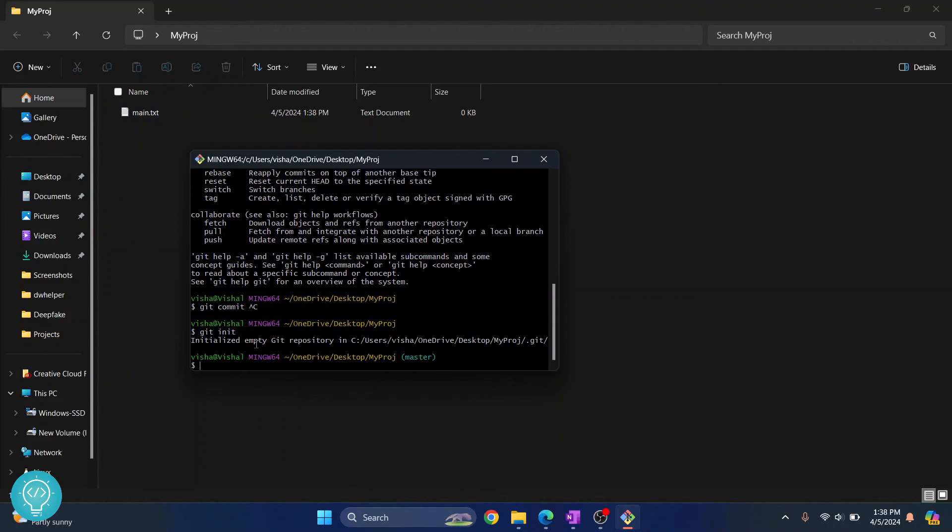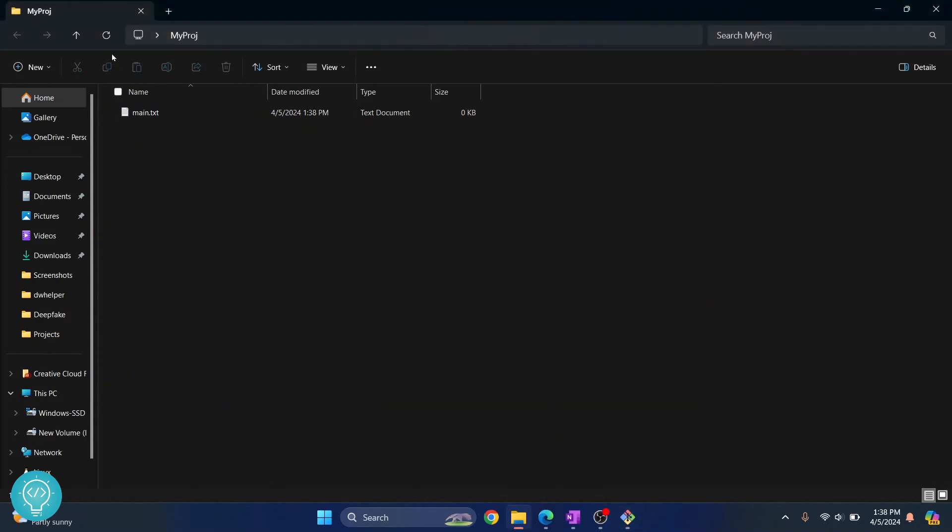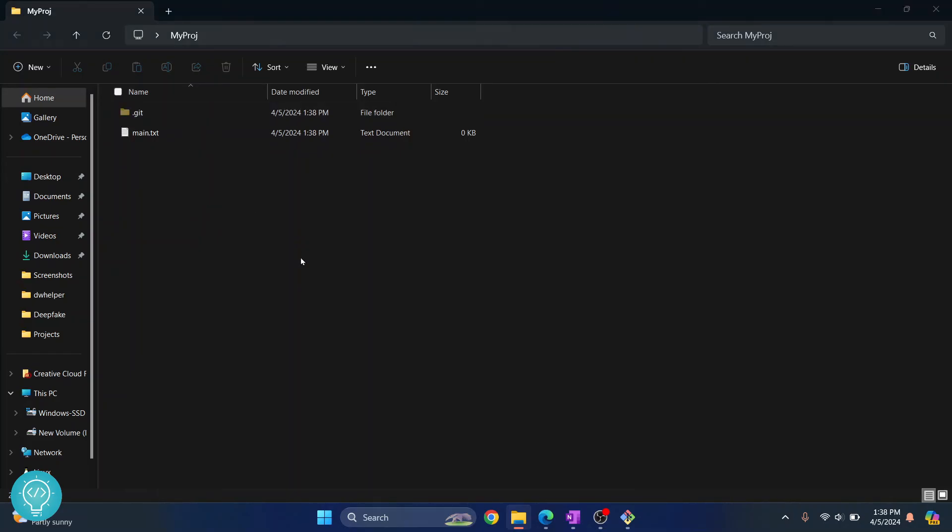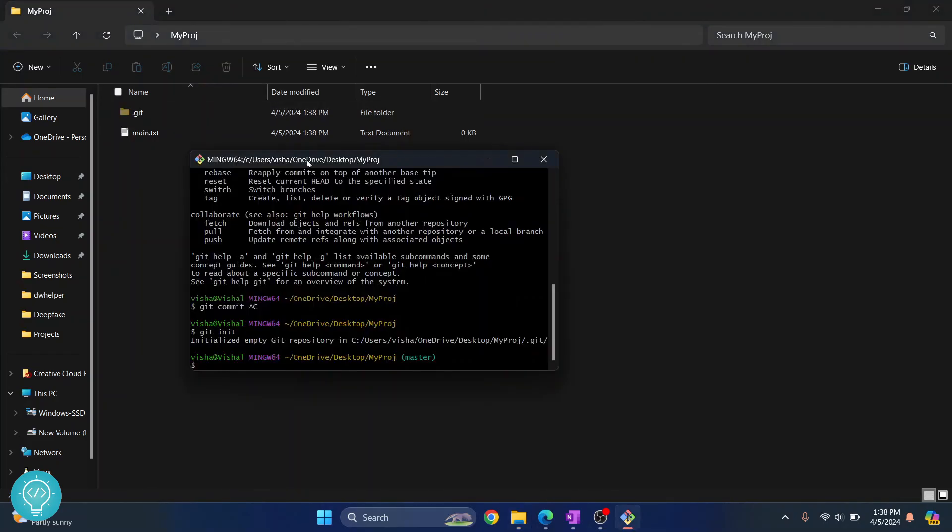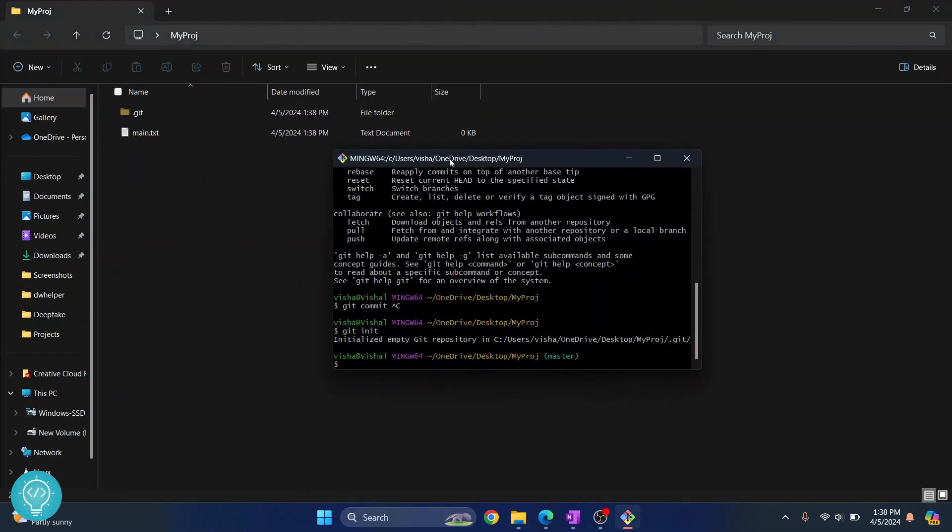If I refresh this you'll see this dot git folder, and now you can do everything like git add, git commit, git push and all that stuff. So this is how we can install and use Git.